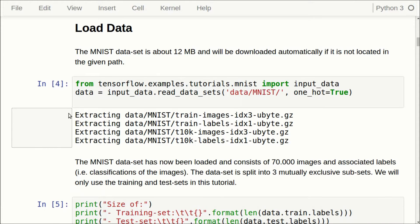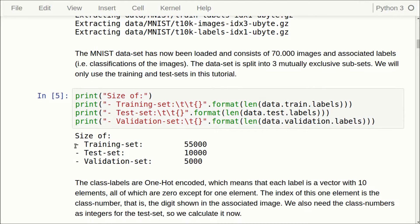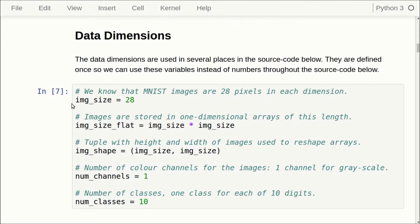Then we load the data — this is still the MNIST dataset — and the training set has 55,000 images, the test set has 10,000, and we don't use a validation set. The image size is 28 pixels in both the width and the height, there's one color channel for the grayscale, and we have 10 classes, one for each of the digits 0 through 9.